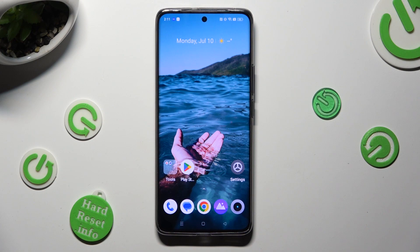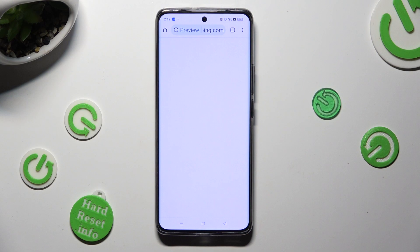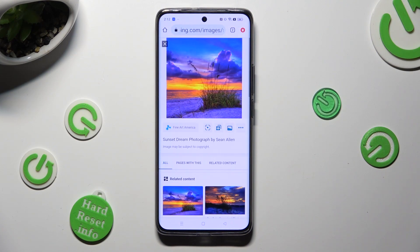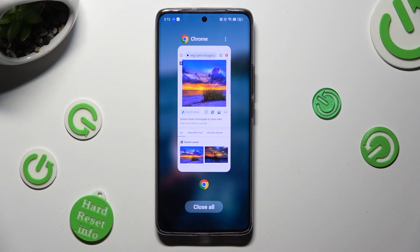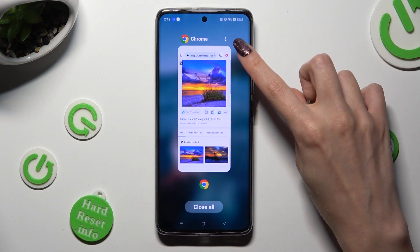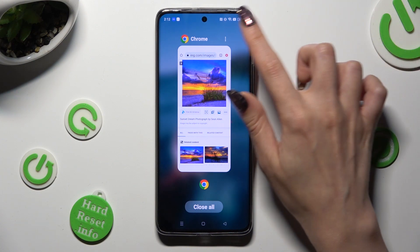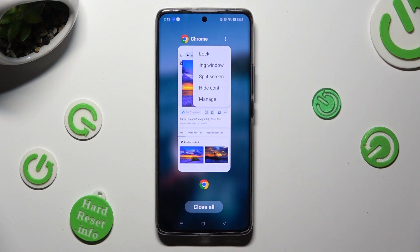First of all, select one of your apps that you wish to use in this view, and open it in the background. In order to do that with gesture navigation, click on the button with three lines. Then click on the top right corner of your app, and select floating windows.